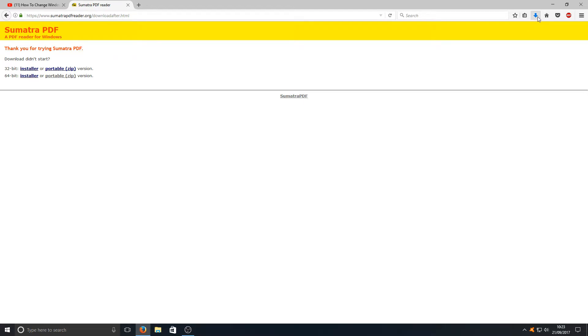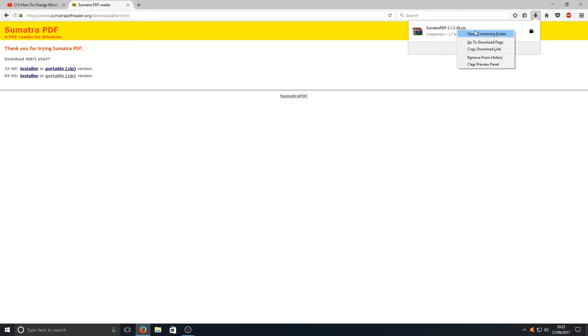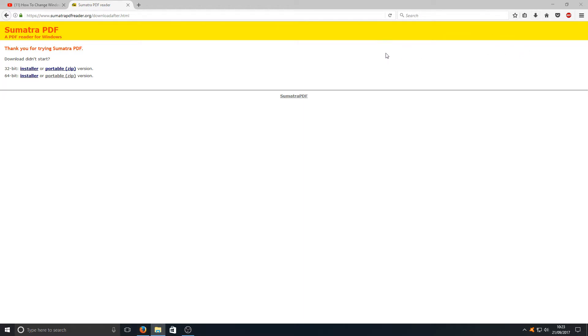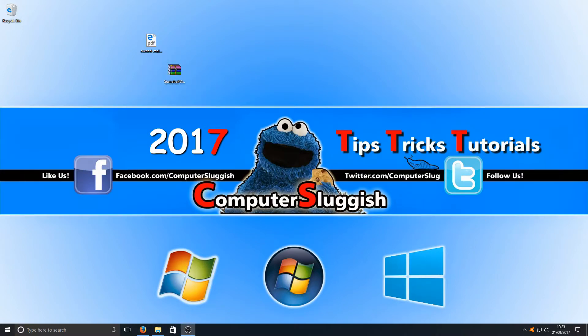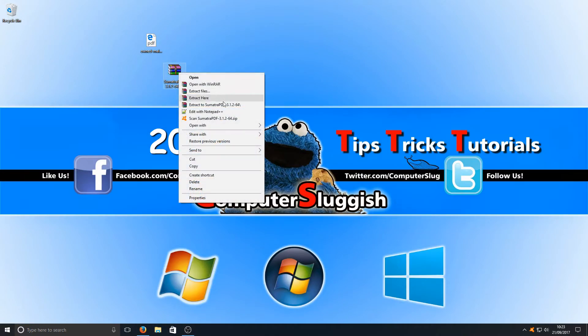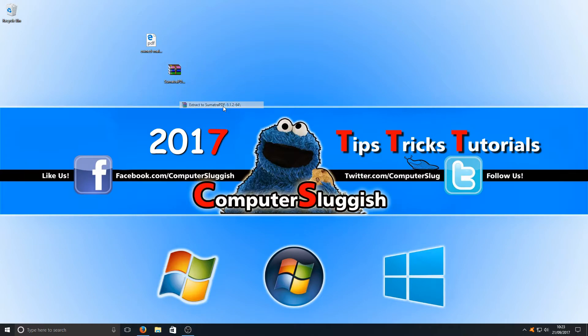Once that's finished downloading, we're just going to open up the containing folder and I'm just going to drag that to my desktop. You can now right-click and go extract.